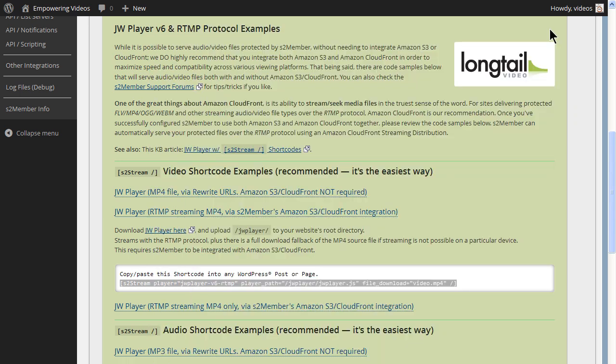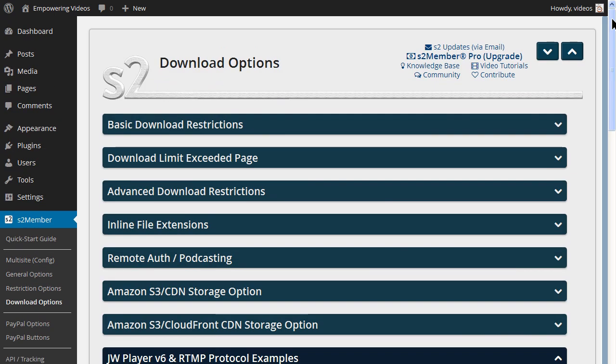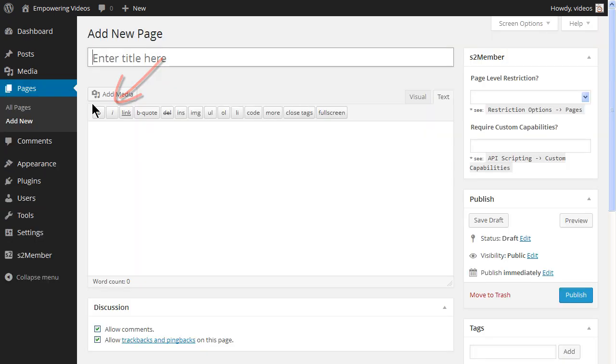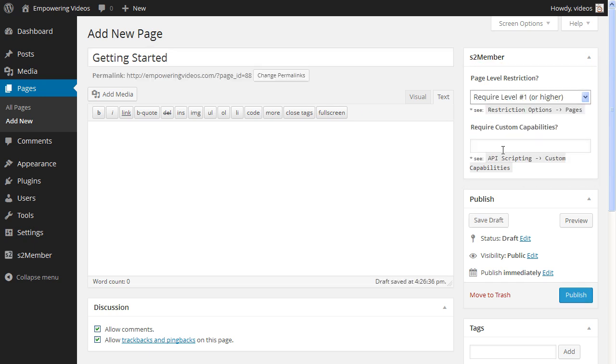Now we need to set the shortcode into pages. Add a new page. Set the membership level and the custom capabilities if needed.